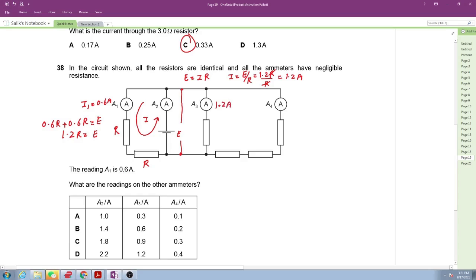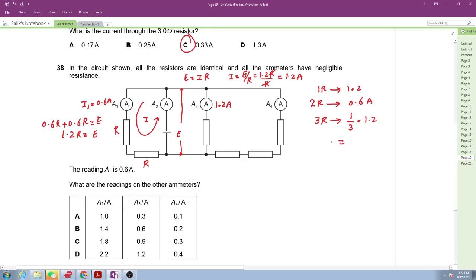Noticing the pattern: with two resistors in parallel the current is 0.6 A, with one resistor it's 1.2 A. With three resistors in parallel the current is 1/3 of 1.2, which equals 1.2/3 = 0.4 amperes. So A4 reads 0.4 amperes.